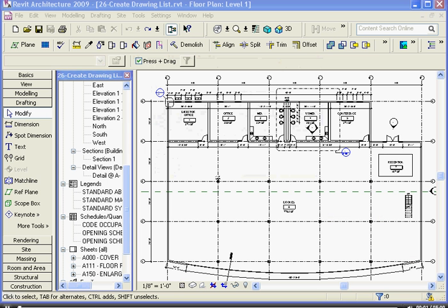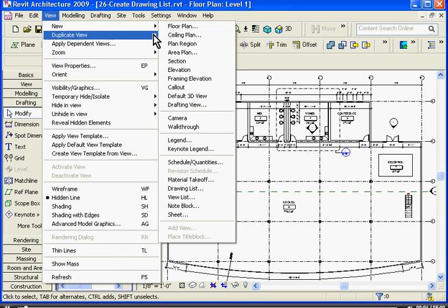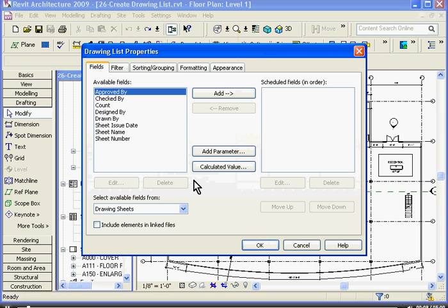To create a drawing list or drawing index, which you can place on a cover sheet, go to the View button at the top, choose New, and then go down to Drawing List.